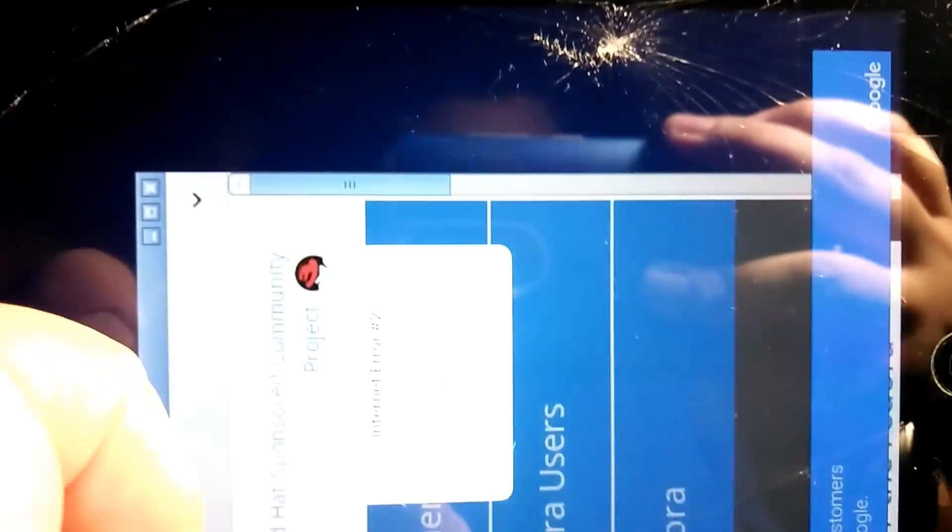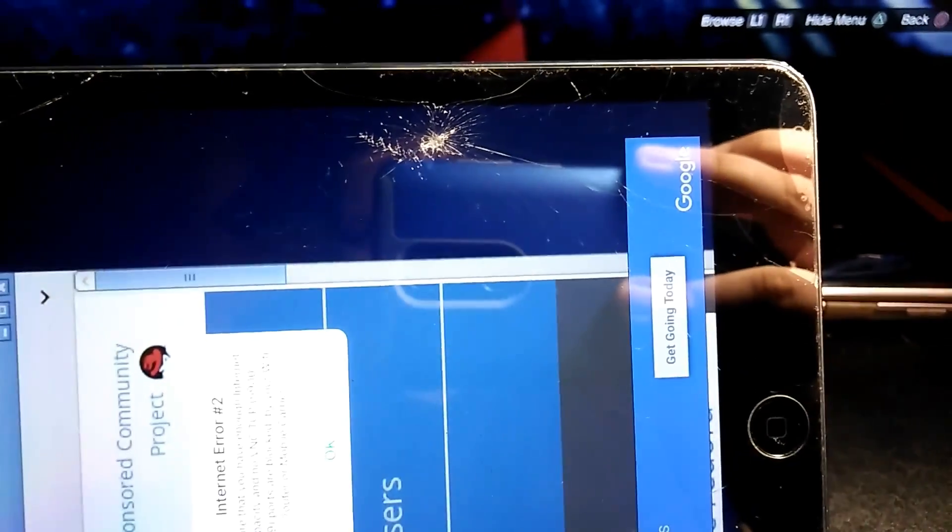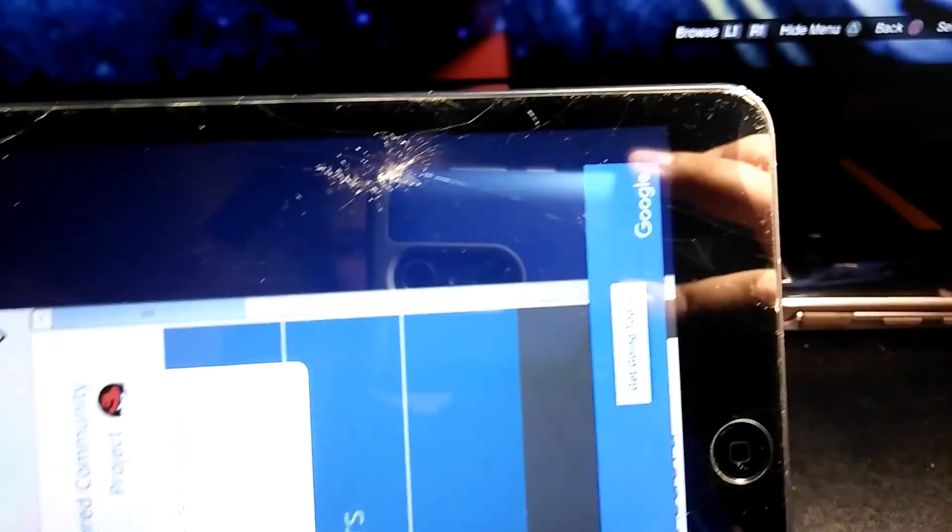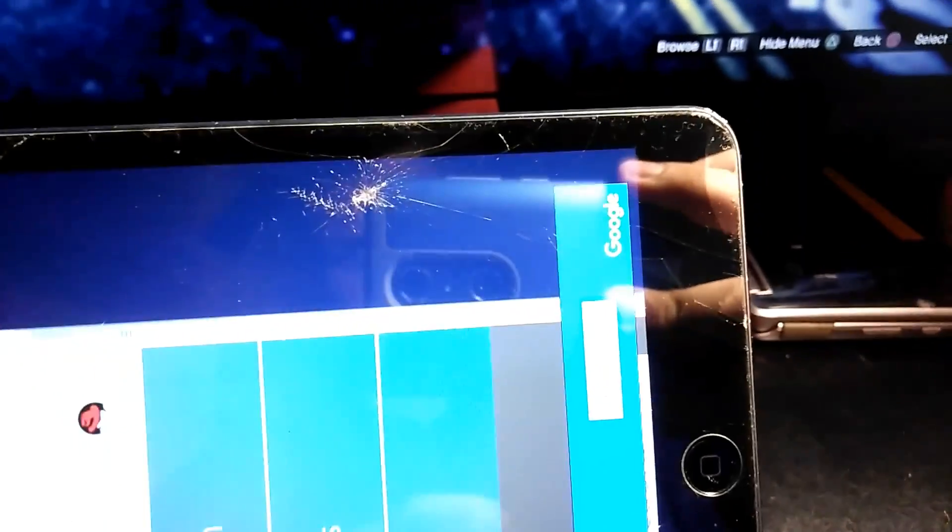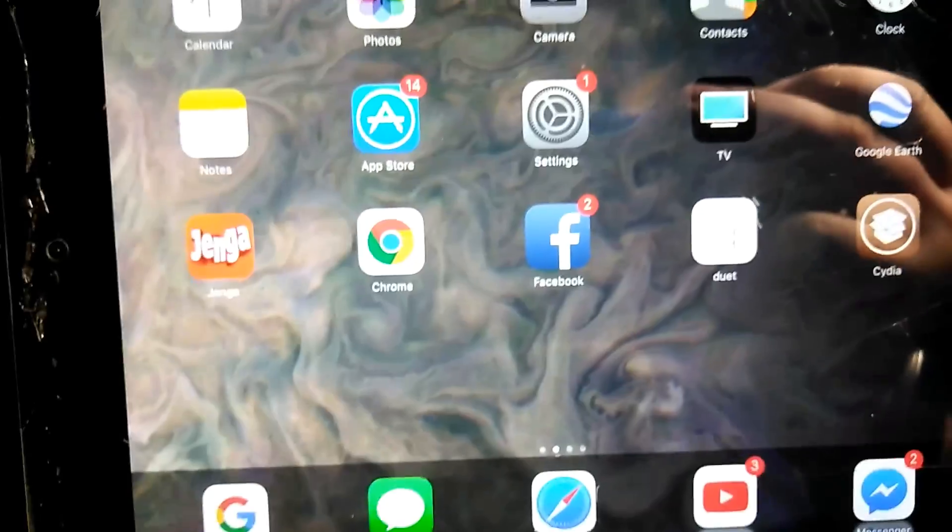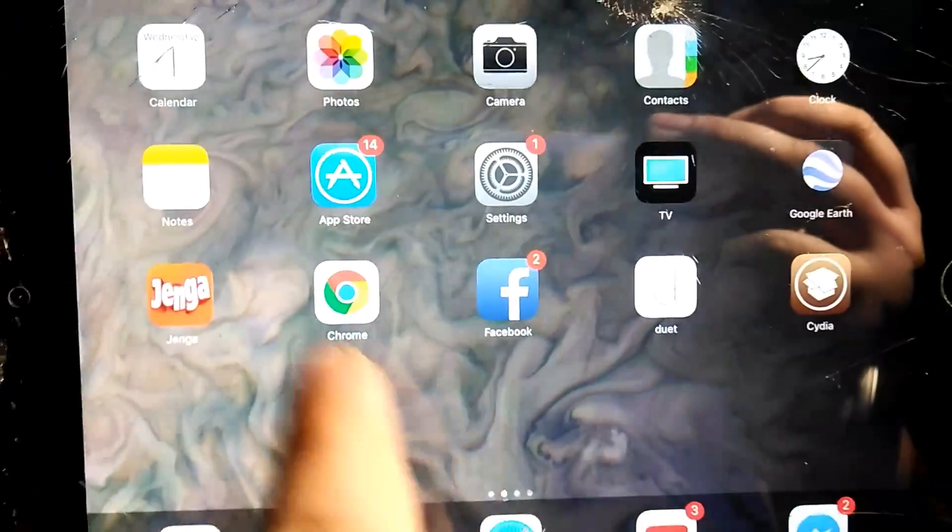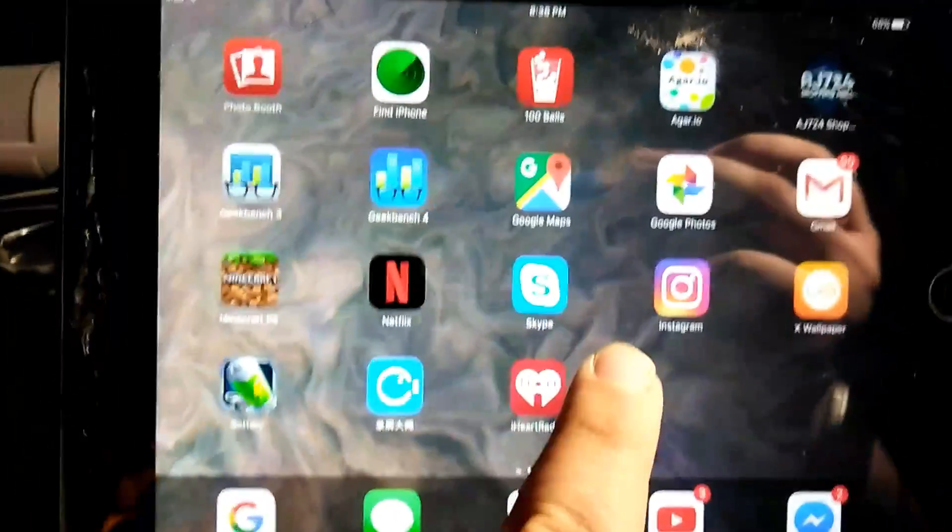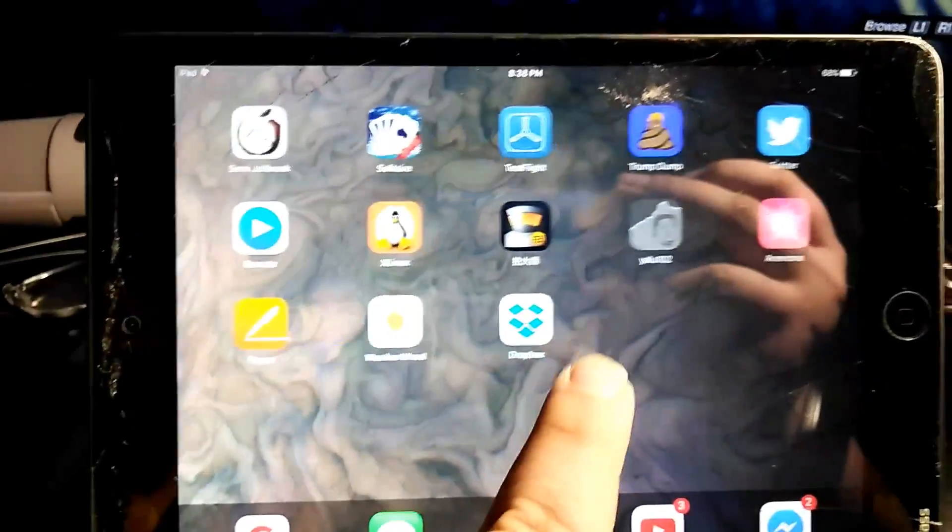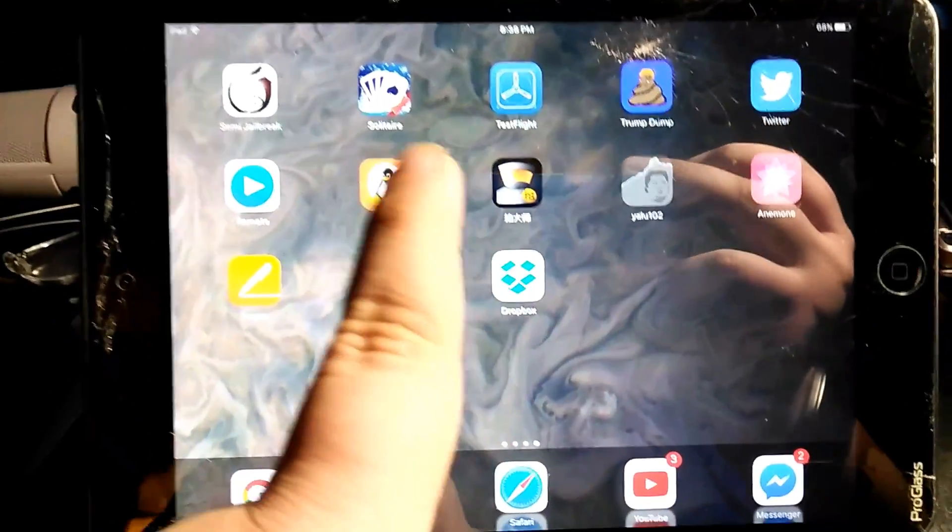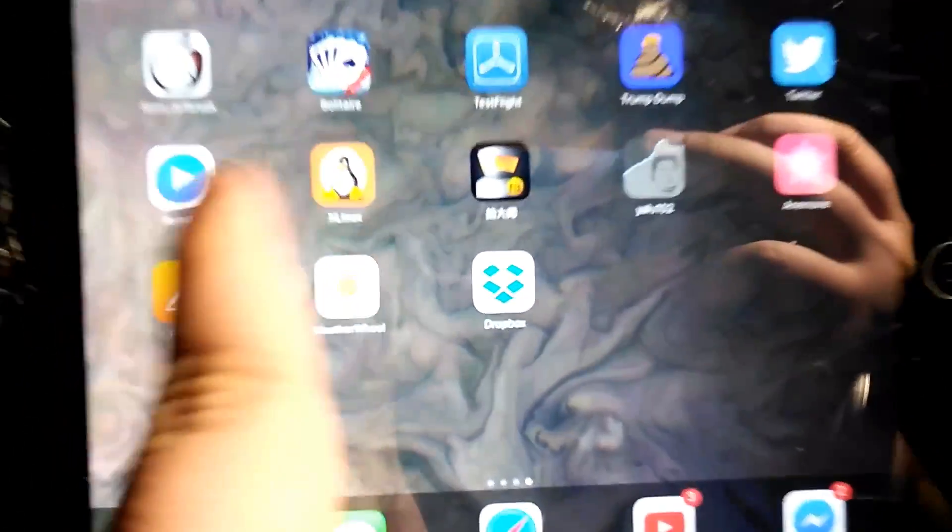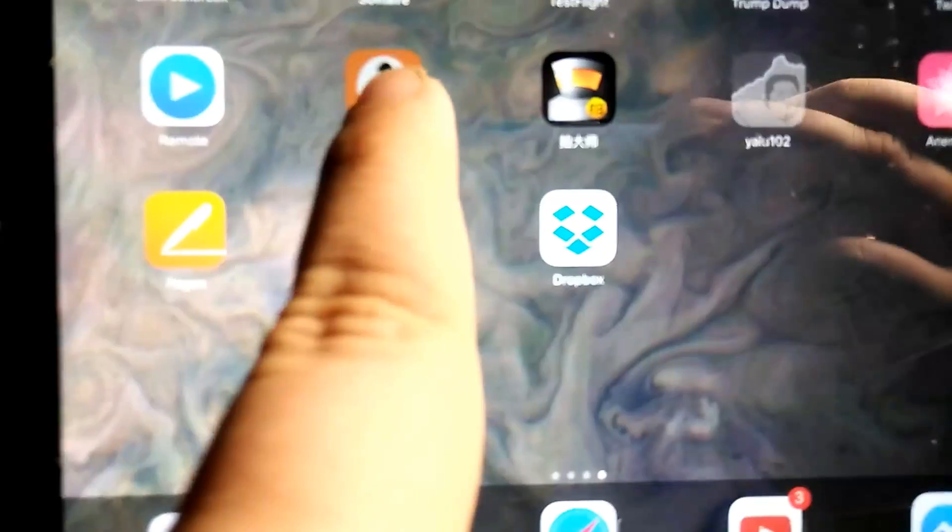This requires no jailbreak. So when you open the app, which doesn't require any jailbreak, you're going to launch it. It's going to be in portrait mode.